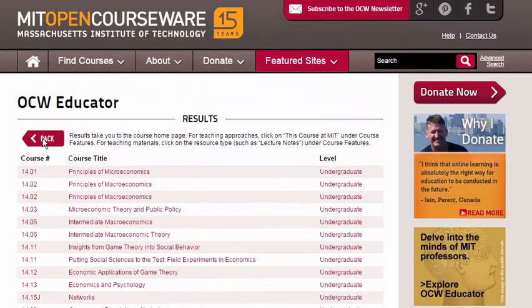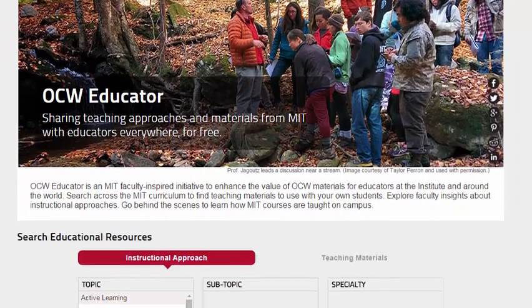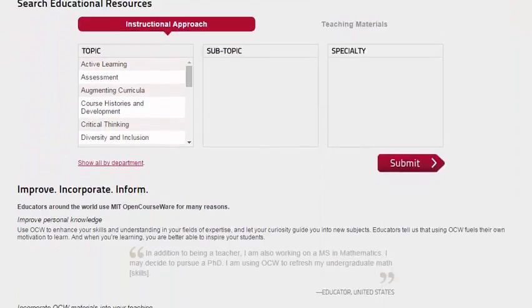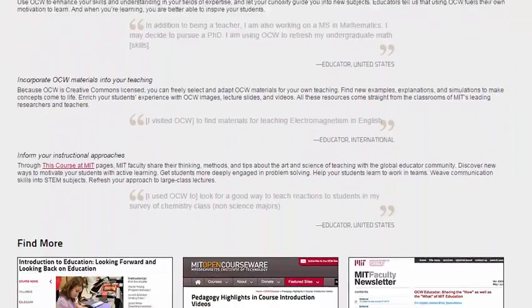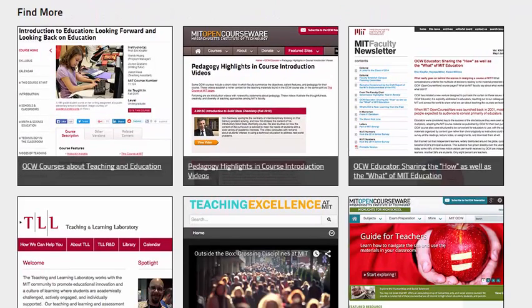You can also use the OCW Educator portal to find other resources, like OCW courses about teaching and education, or pedagogy highlights and course introduction videos, or more information about what inspired MIT faculty to begin the OCW Educator initiative.